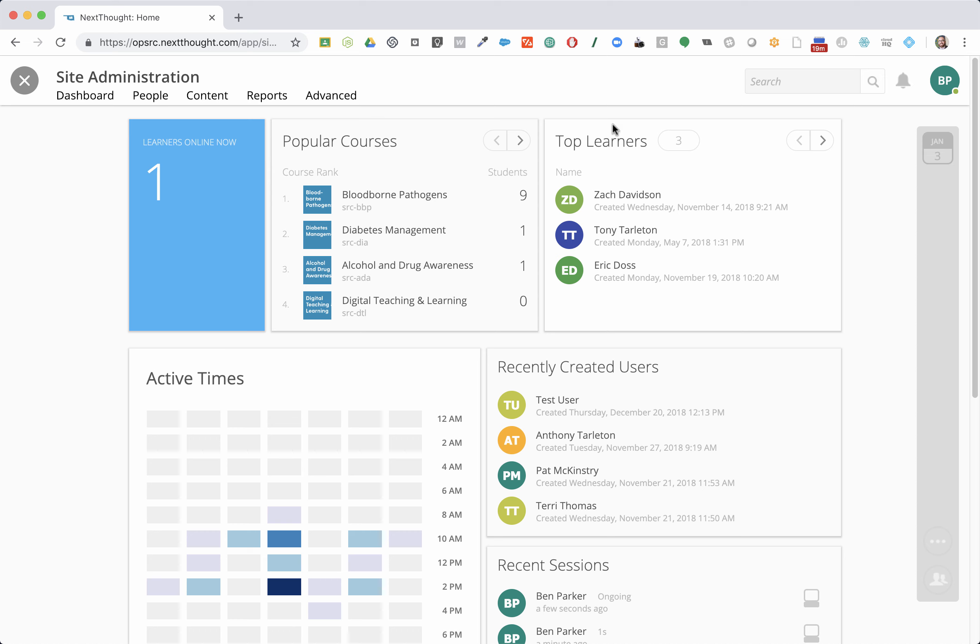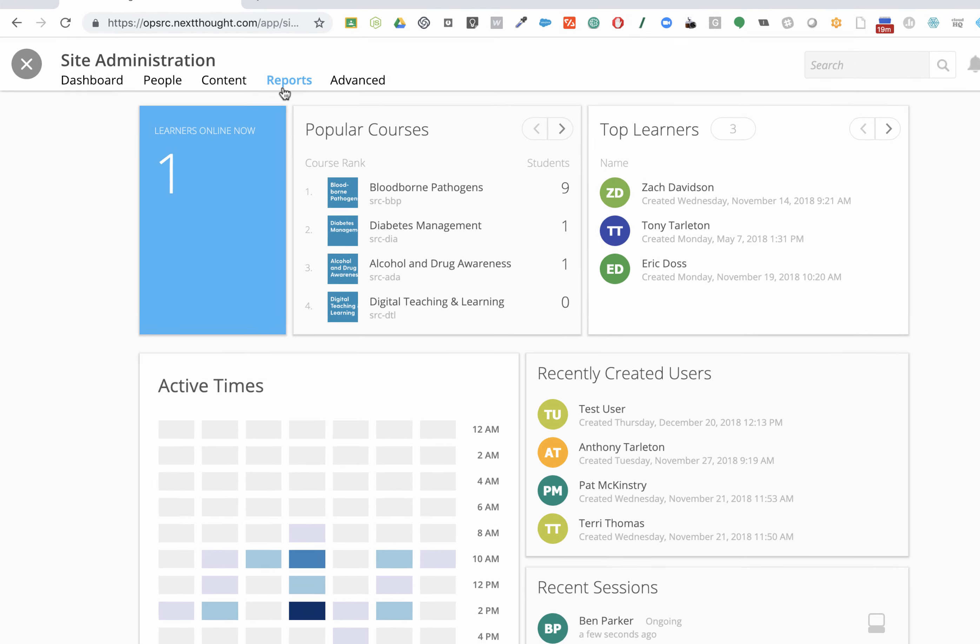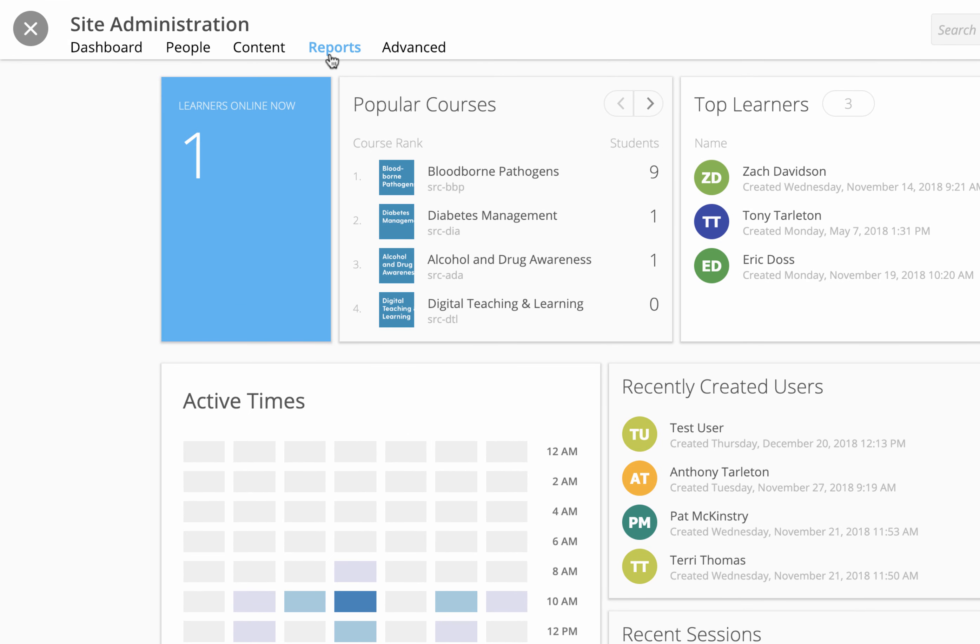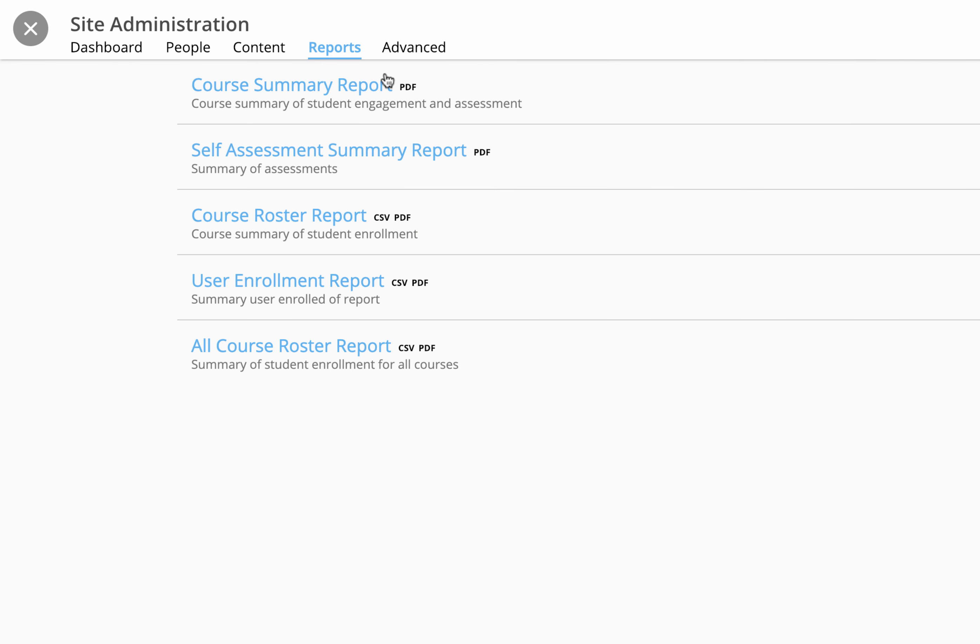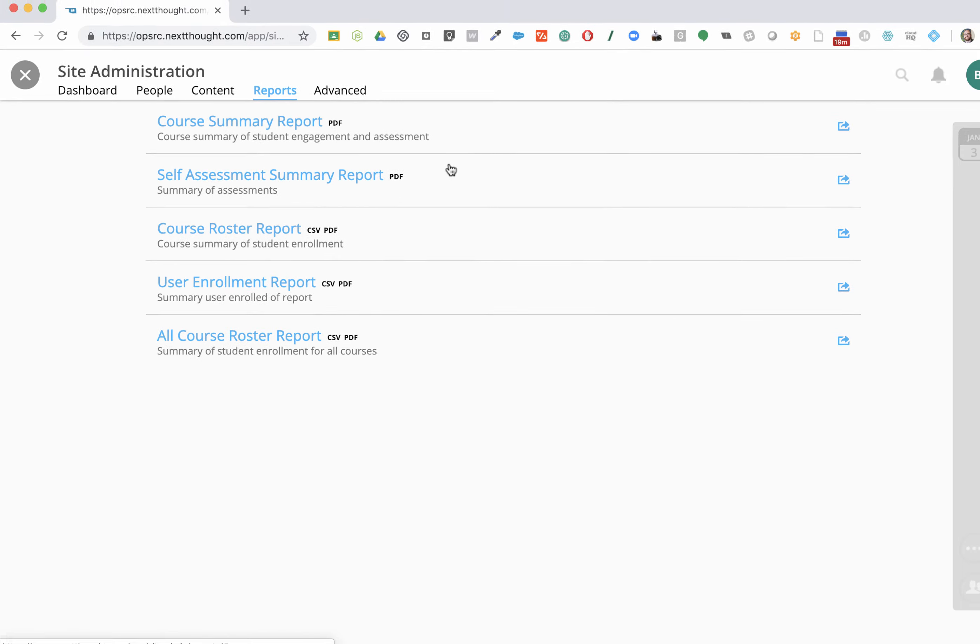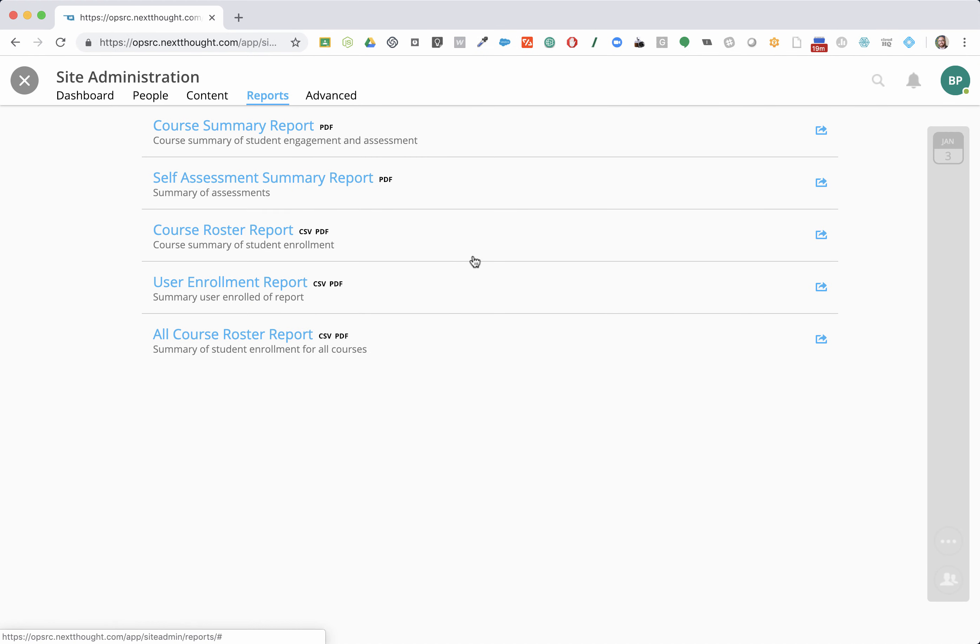To look at reports, we're just going to go to reports. Simple, right? I can come through here. There's a few reports that I have already ready for me.